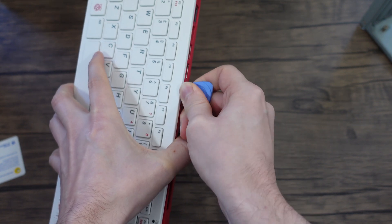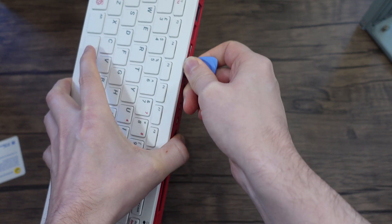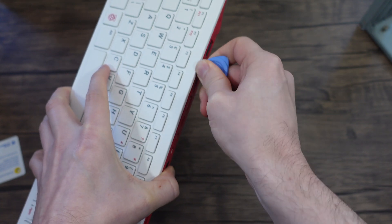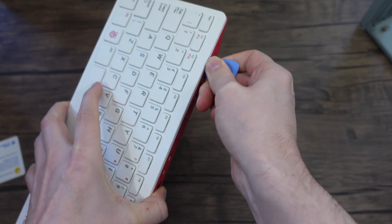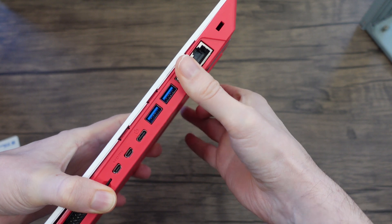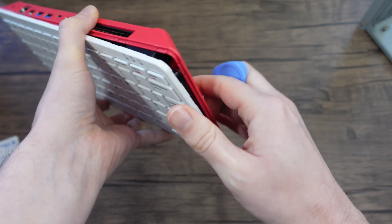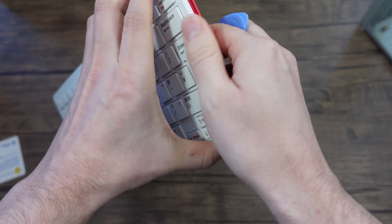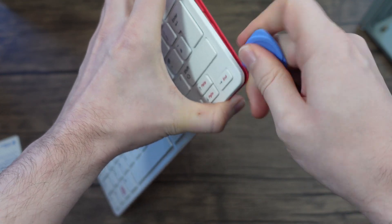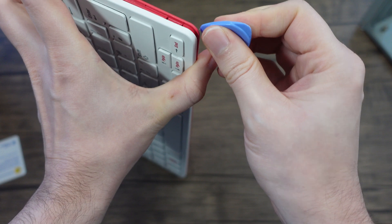And it will open up no problem. The plastic clips do seem pretty sturdy so they don't seem to break while you're doing this which is great.